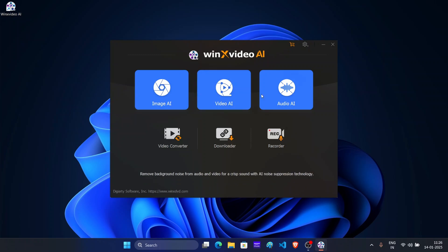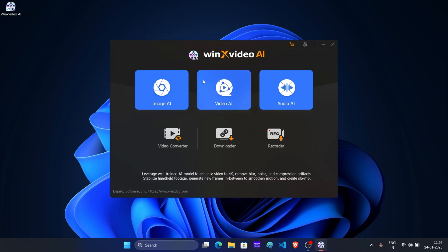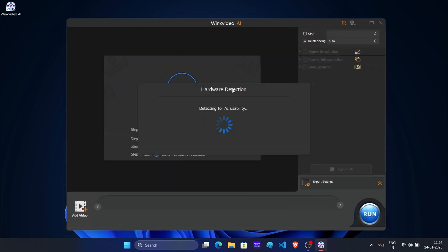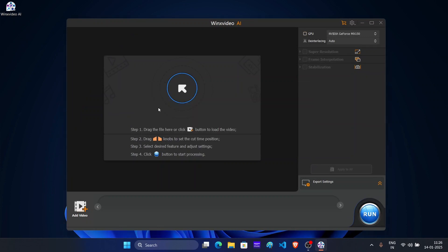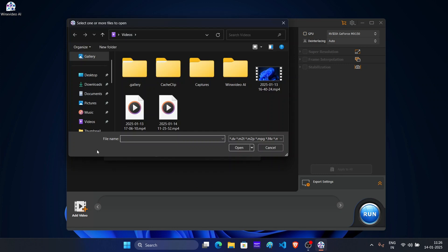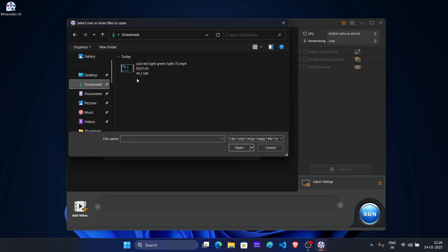Next, you will see the user interface of WinX Video AI. Here select Video AI. Here you can either drag, drop the video file or click on the add video button. Select the video that we want to upscale and it will be added to the app.